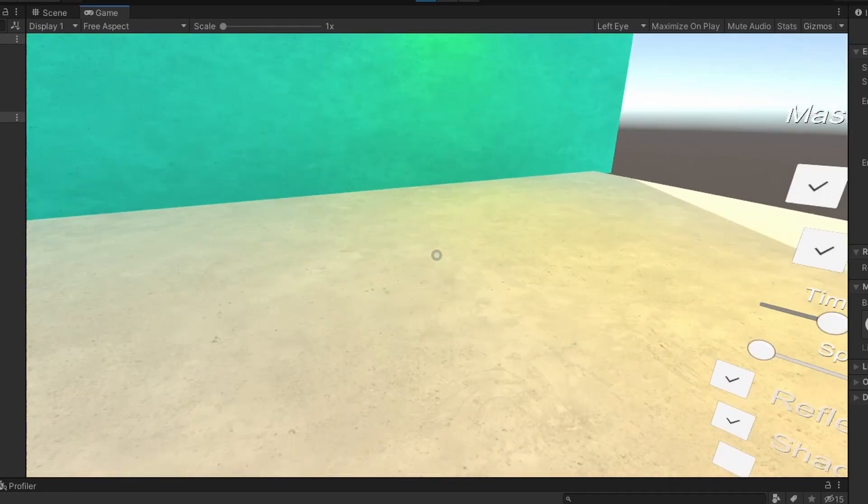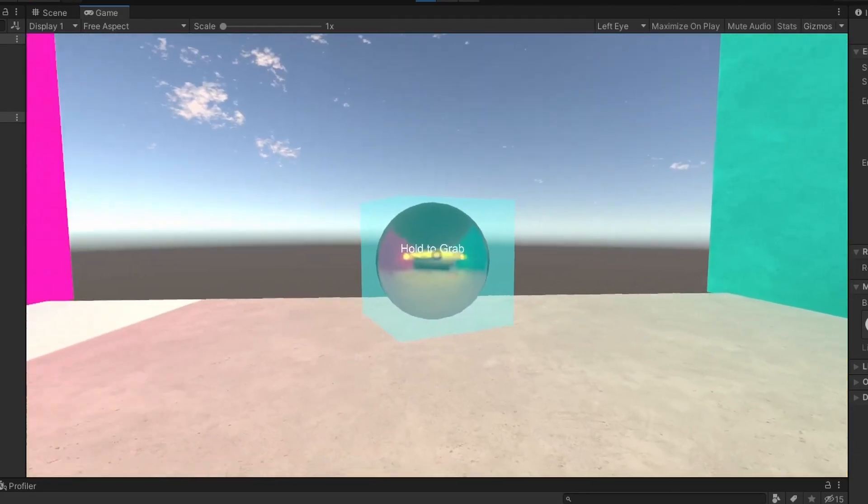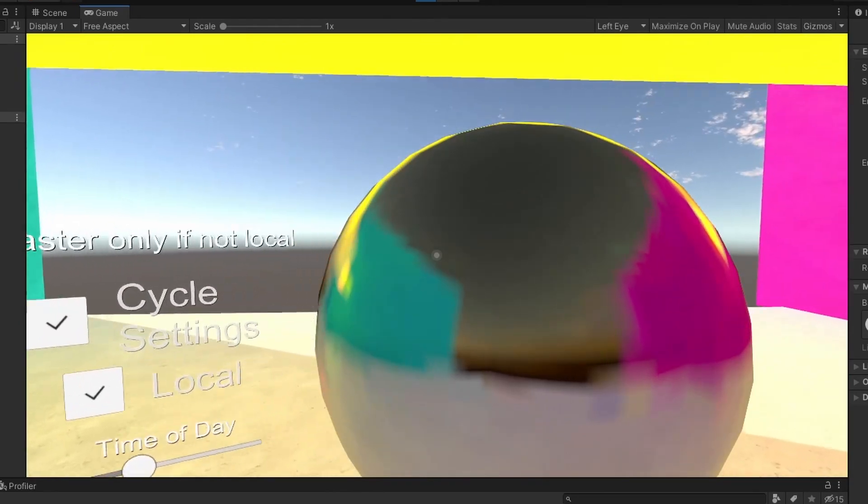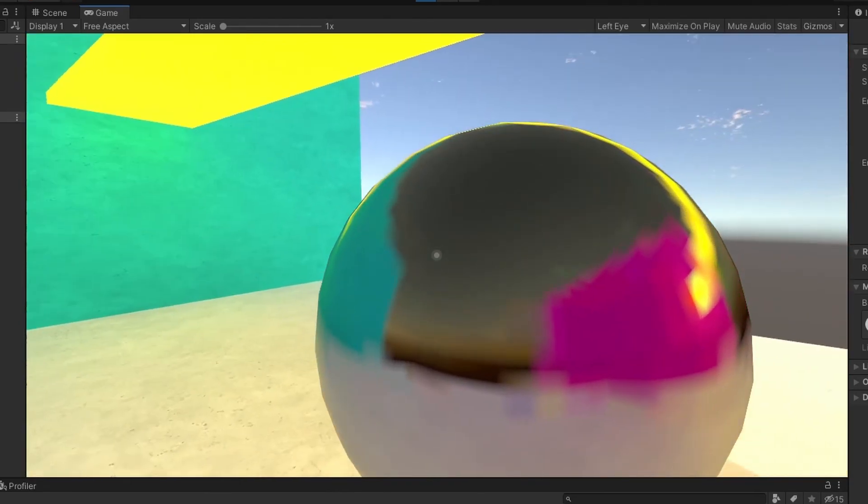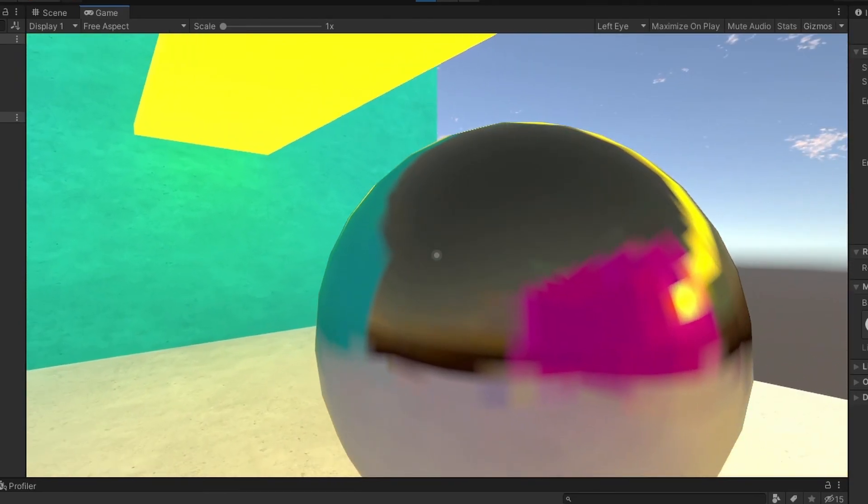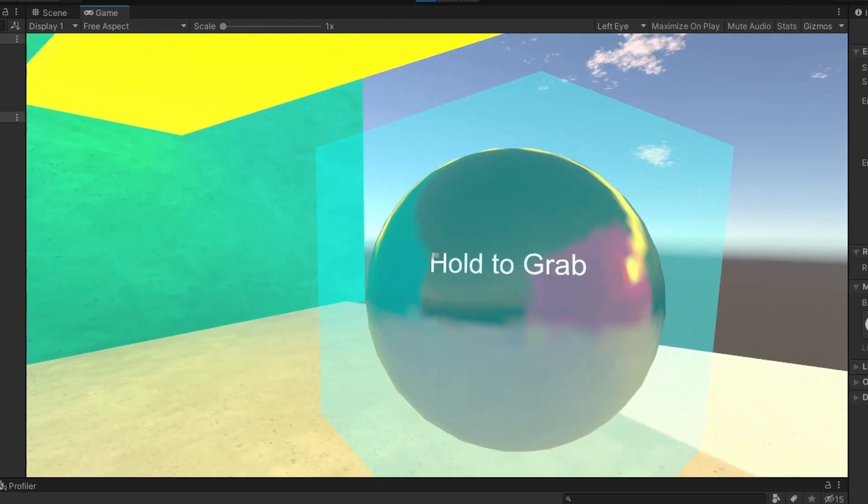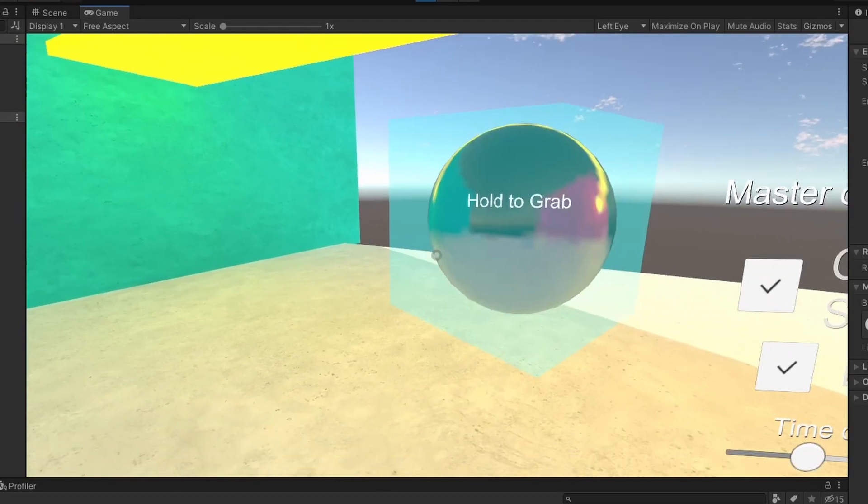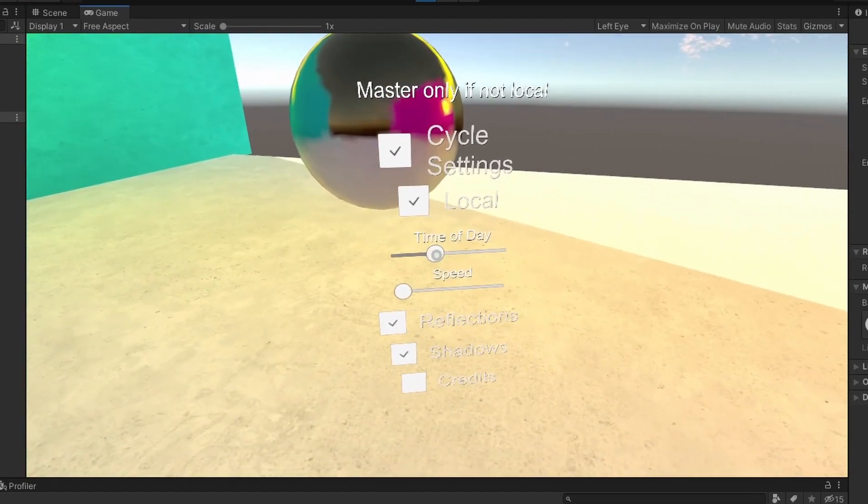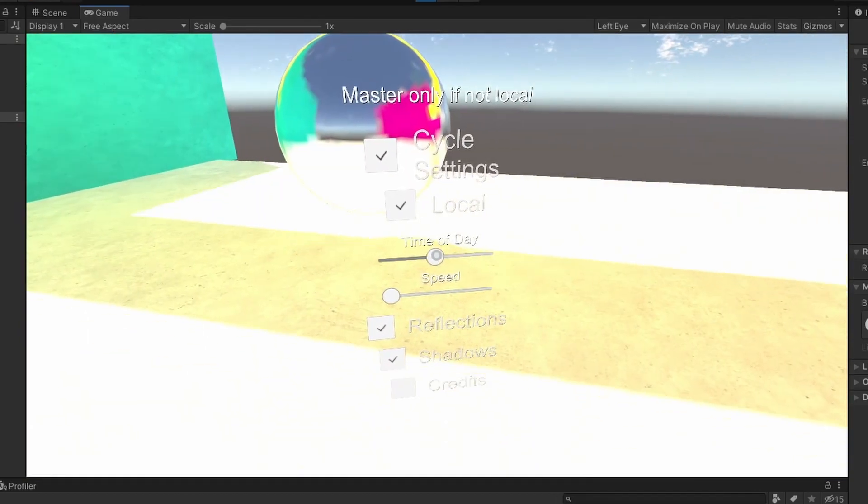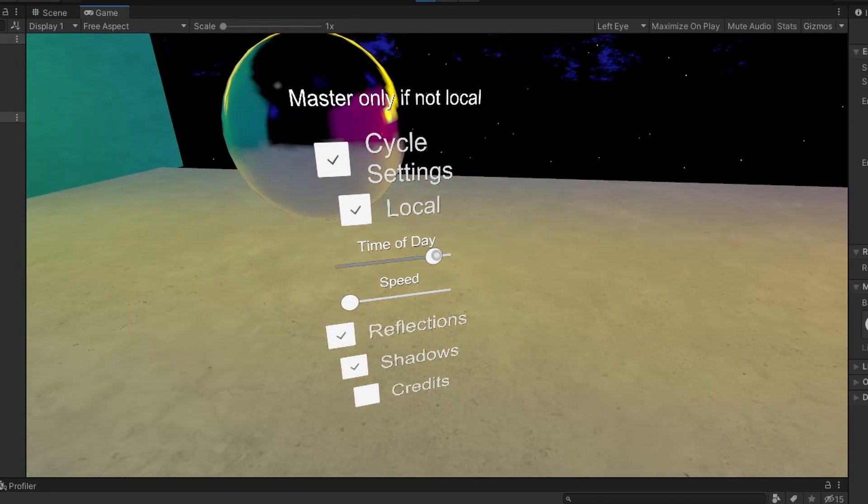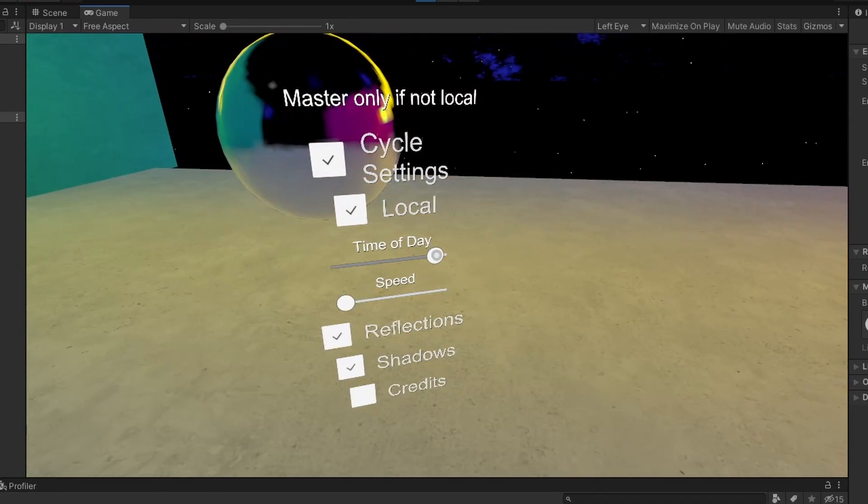Here you can see the reflections toggle and behind me I have a perfectly reflective sphere, very unrealistic but it's useful for testing. What the reflections does, as I go through different times in the day, you can see that the reflections change.